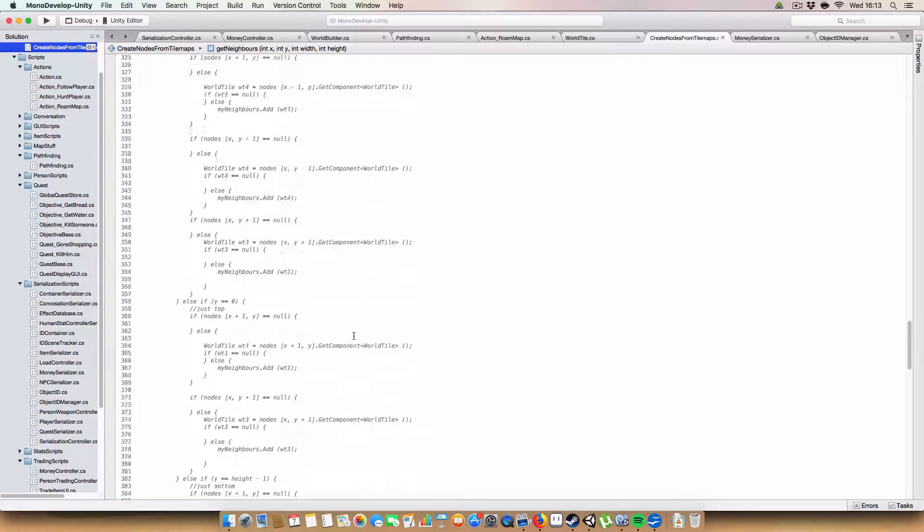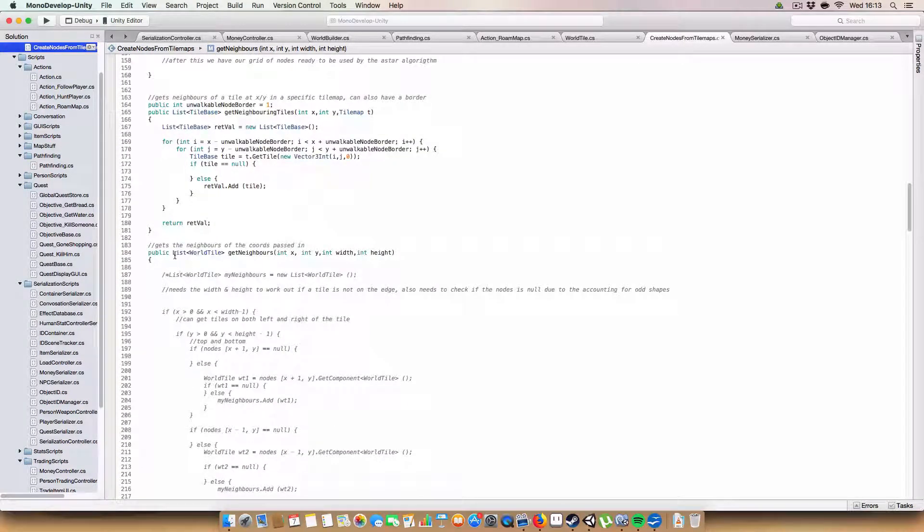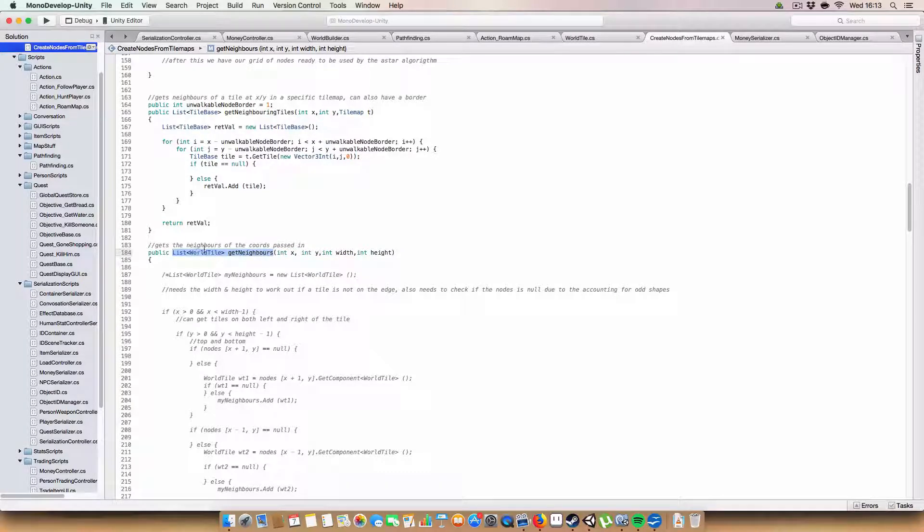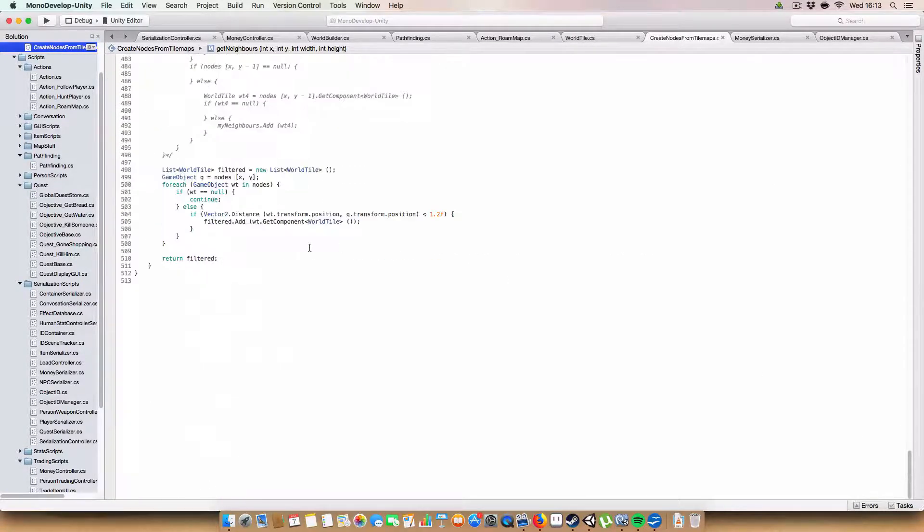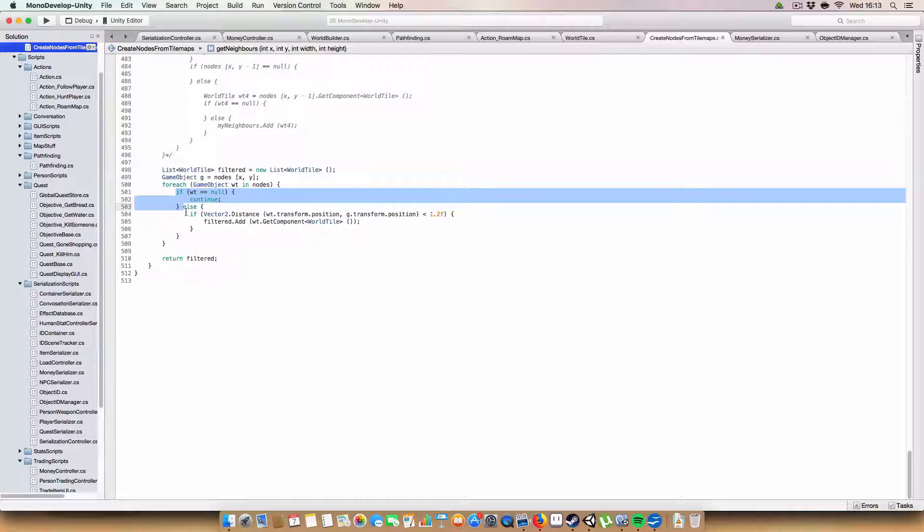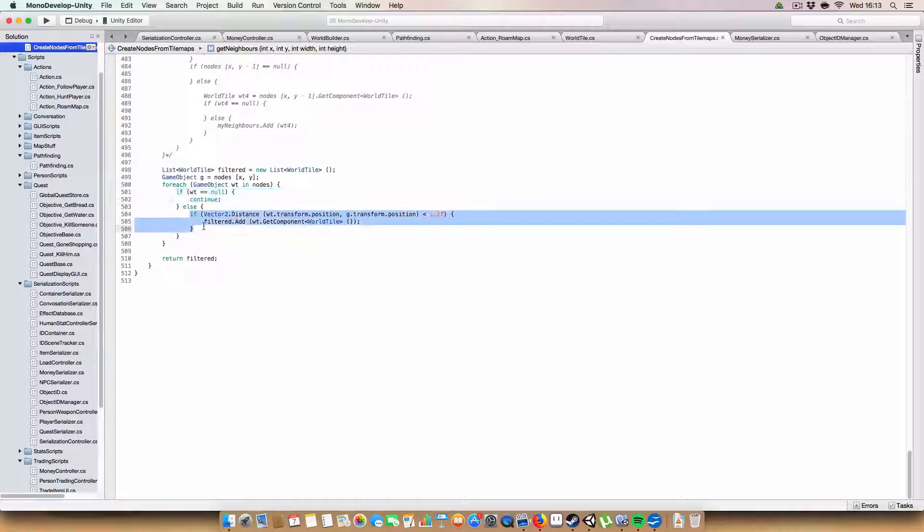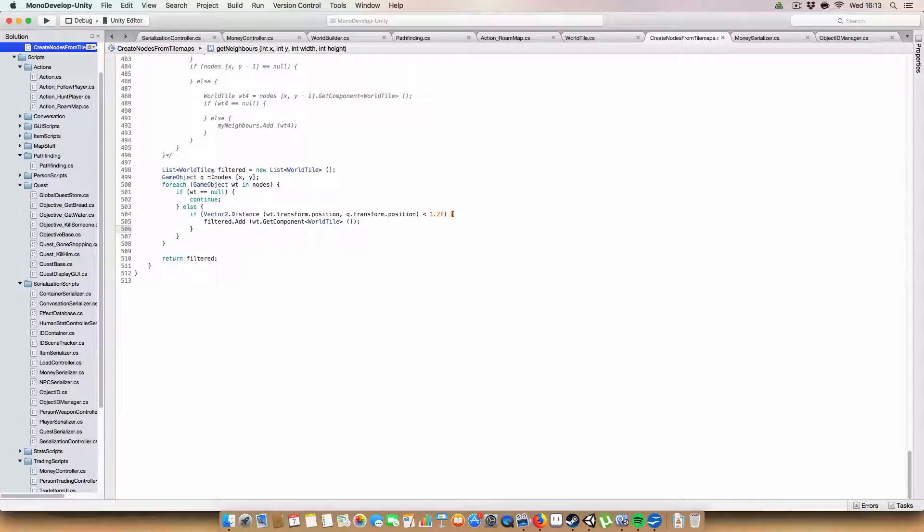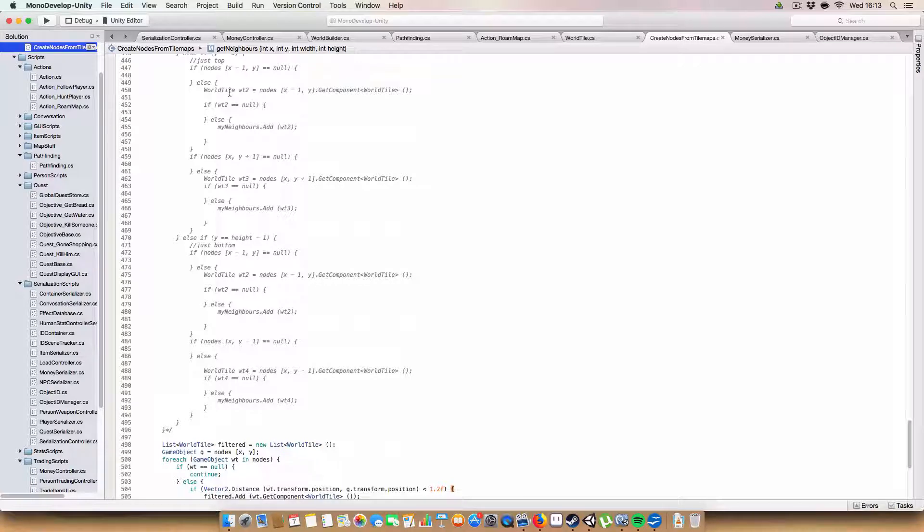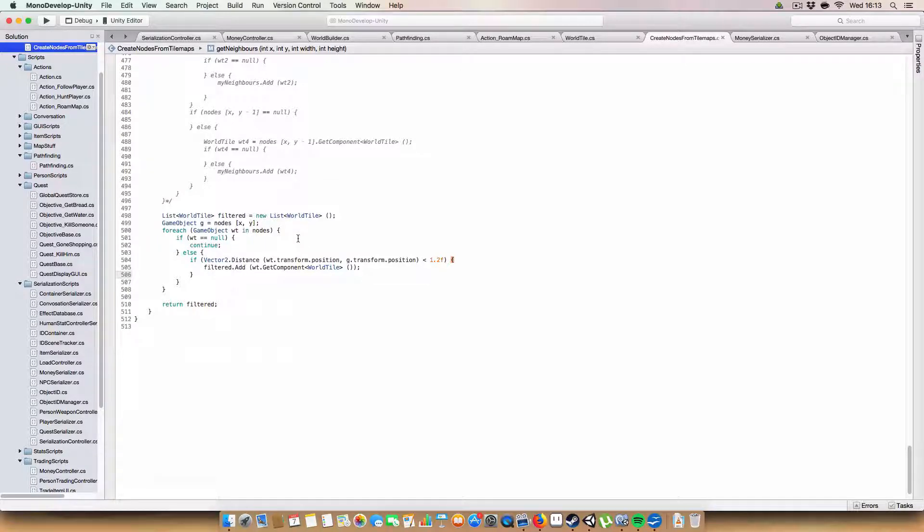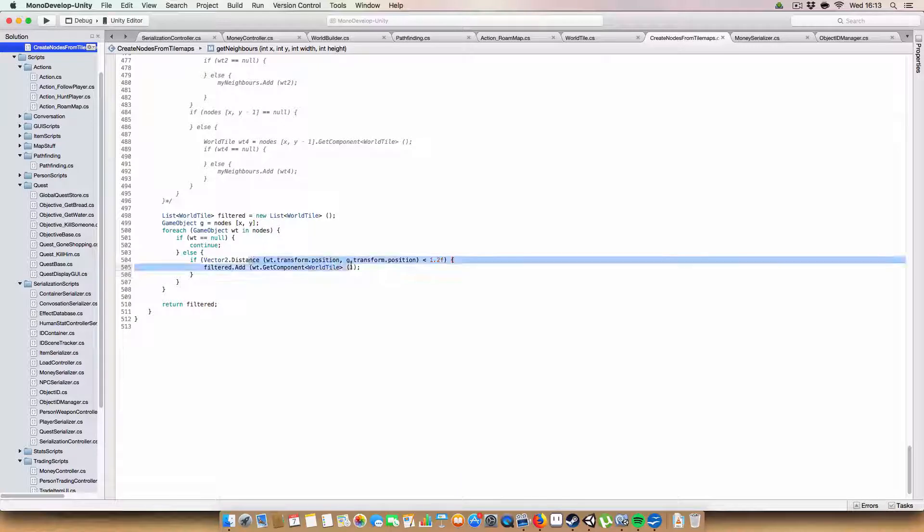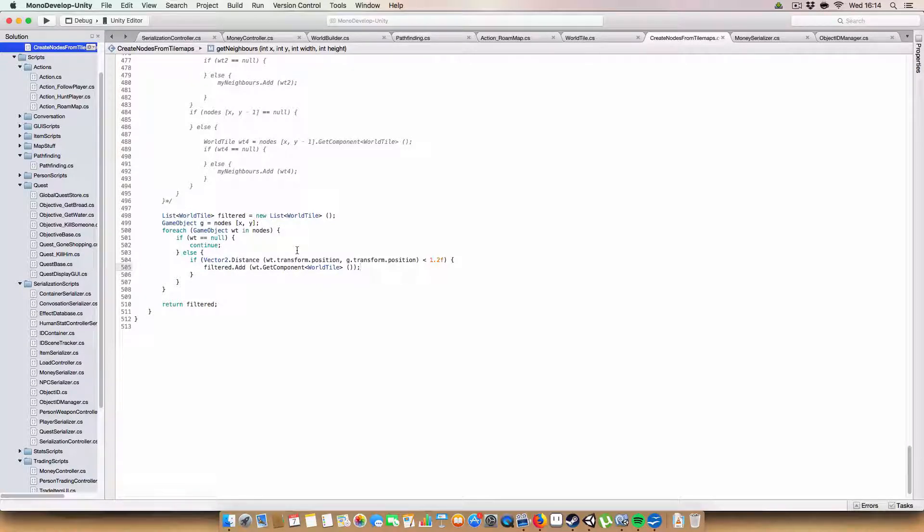I've also rewritten how neighbors are decided for nodes. So basically, on our getNeighbors method in createNodesFromTileMaps, we just basically go through all the nodes, and if the node is null, we continue. Otherwise, if it's within 1.2 units of the node, then we add the node to the neighbors list. I was doing this because, for some reason, basically when we have a non-square-shaped level and there's gaps in between with null nodes, sometimes it would add nodes that were too far away that weren't really connected to it. So this way, it basically makes sure that all the nodes are actual neighbors of each other rather than just across the gap.